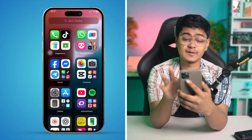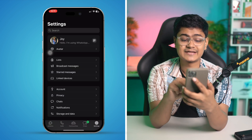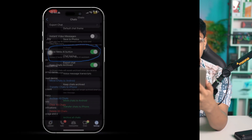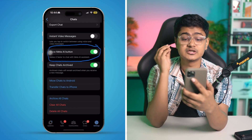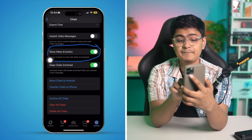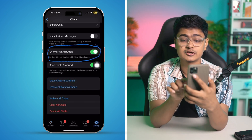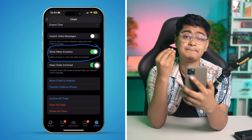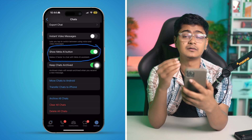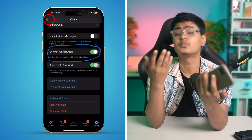Let's go ahead and take a look at it. Open up your WhatsApp application on your iPhone, tap on Settings, and tap on Chat. Once you're in Chat, you'll most likely see an option called 'Show Meta AI Button.' All you have to do is go ahead and turn that feature off, and the Meta AI button will disappear and go away from your WhatsApp on iPhone.